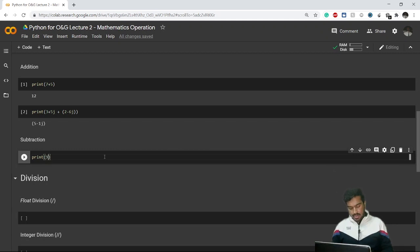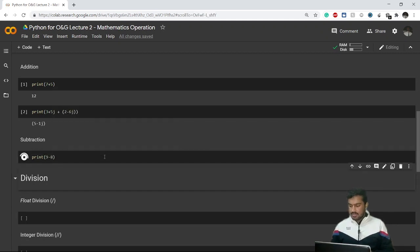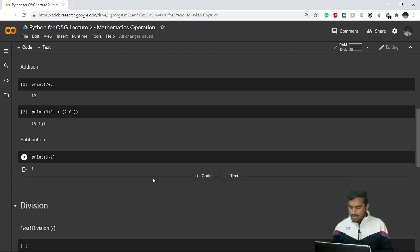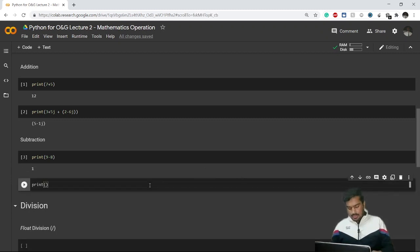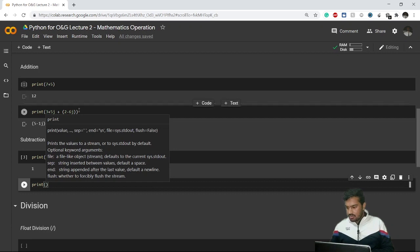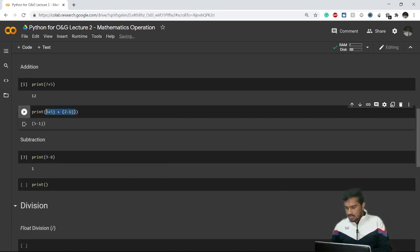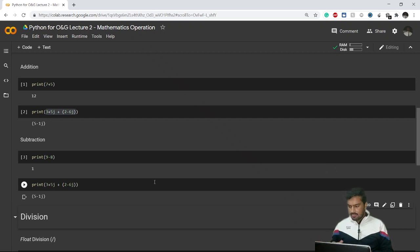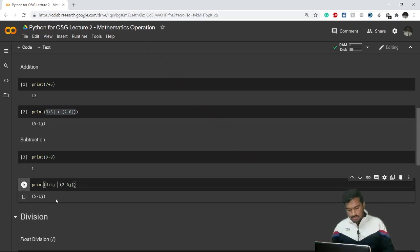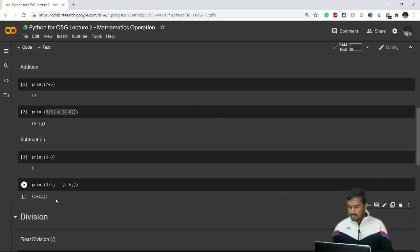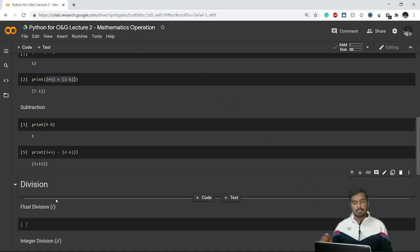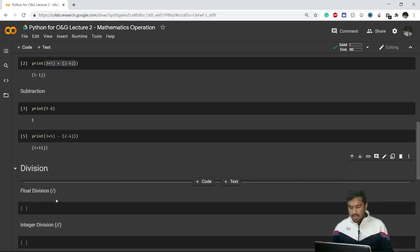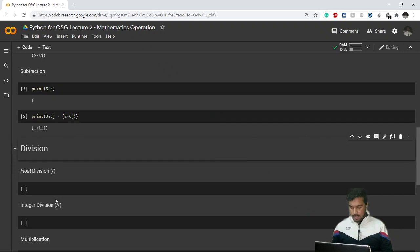Let's talk about subtraction. Let's say I want to subtract 9 minus 8 — the answer should be 1. Similarly, I can subtract two complex numbers: (3 + 5j) minus (2 - 6j). It's very simple — whatever we do in daily life is pretty much the same. We use plus for addition and minus for subtraction.